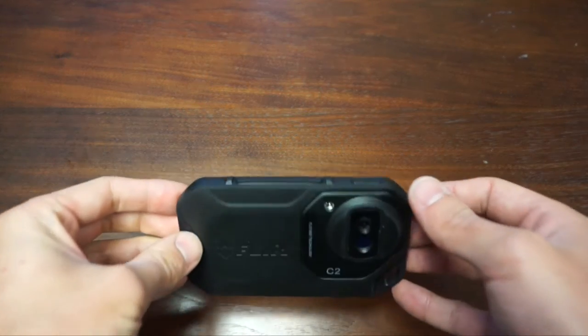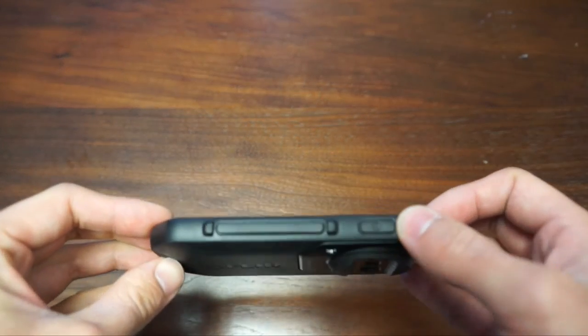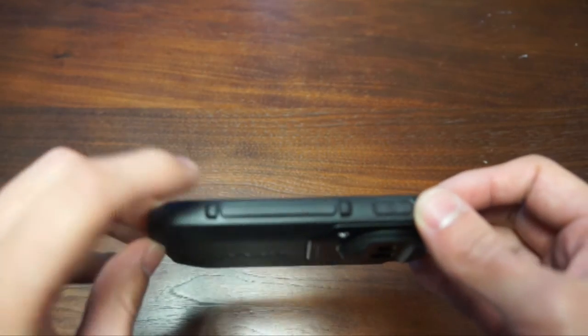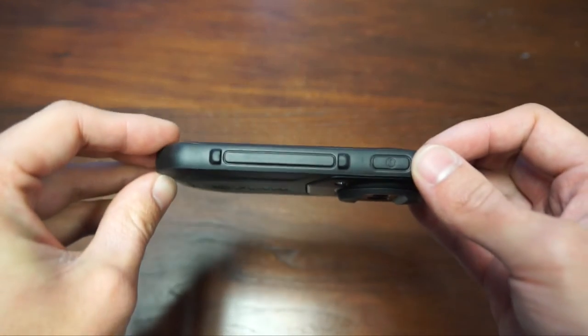To turn the camera on, the power button is at the top here. This long button here is for taking images.